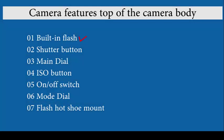Camera features on the top of the camera body include: 1. Built-in flash, 2. Shutter button, 3. Main dial, 4. ISO button, 5. On or off switch, 6. Mode dial, and 7. Flash hotshoe mount.